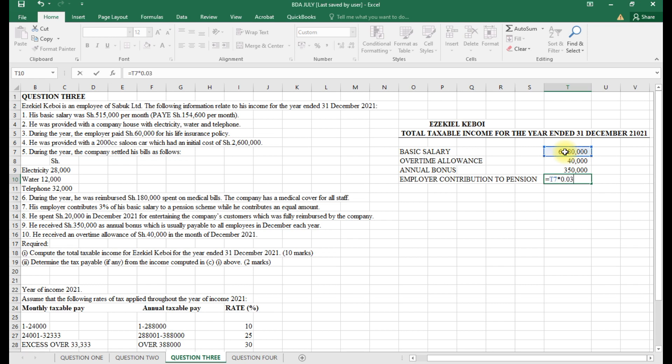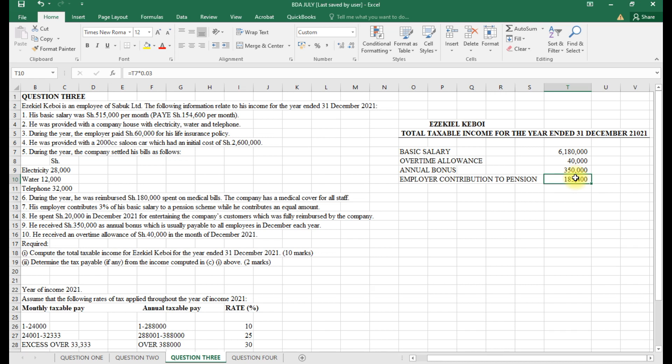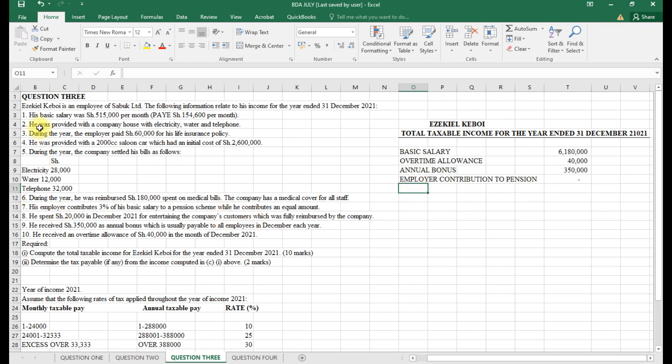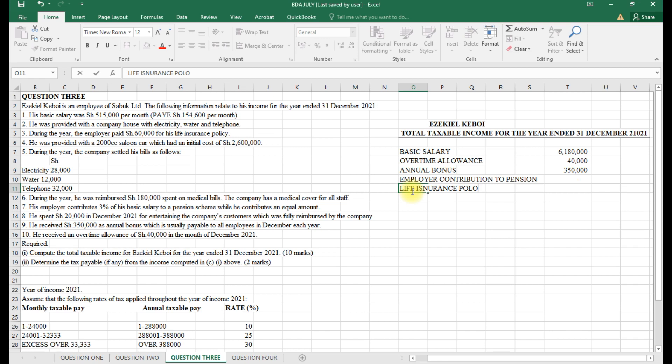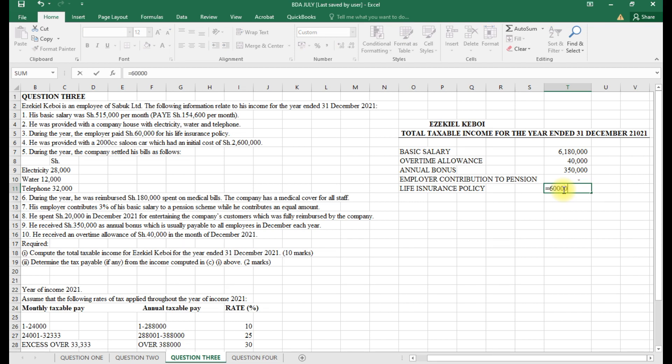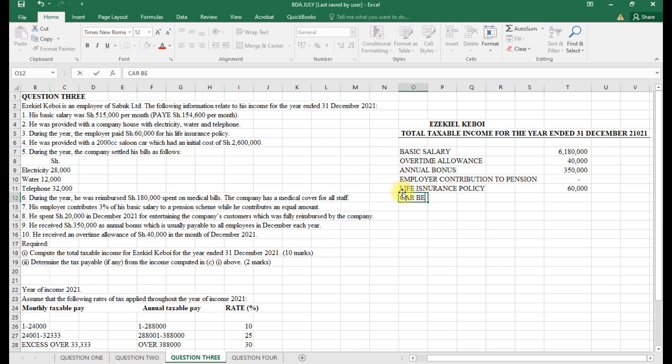We multiply the salary by 3%, which is 0.03. This value we need to check if it's above the set limit of 240,000. Because this is not above that, the taxable value should be zero. It was provided: the employer paid 60,000 for life insurance policy. Once the employer pays on your behalf, it becomes taxable. Car benefit next.